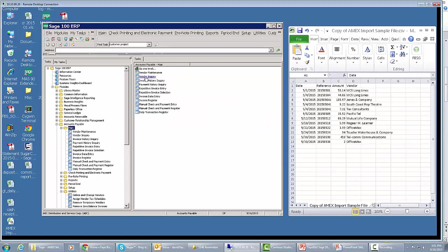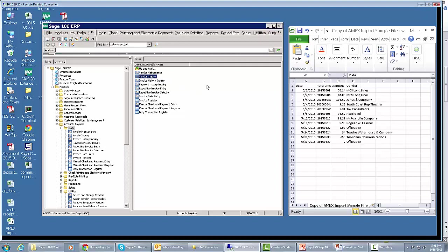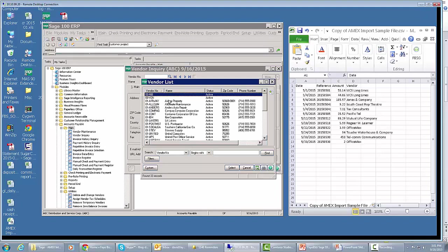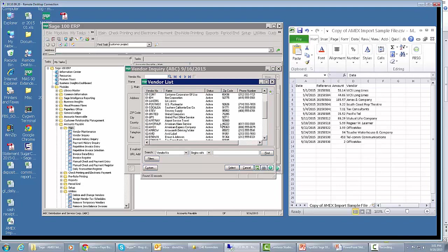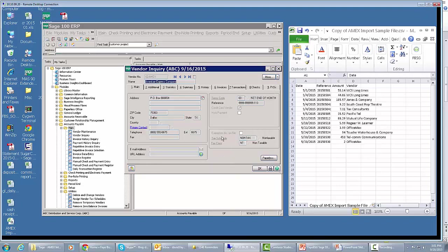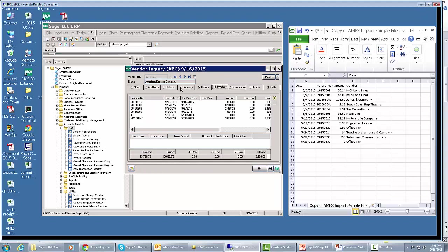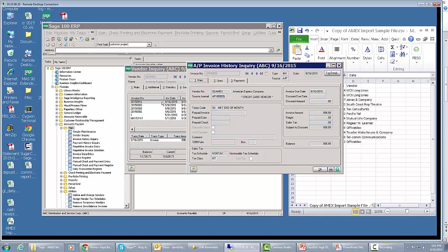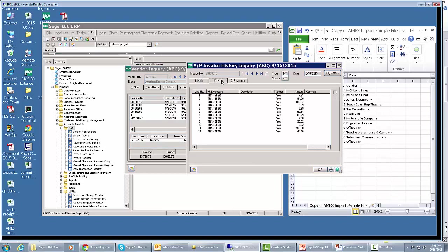Now if I went into my vendor inquiry and I pull up my American Express vendor, that's right here, and I click on invoices, here I go. I've got my open invoice for the total amount of all the charges in American Express, $896.89. If I double-click on that invoice, it brings up the invoice in inquiry, shows me all the individual transfer items.